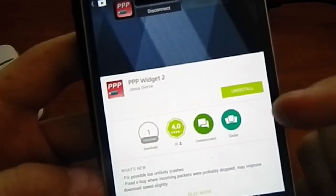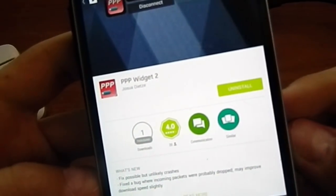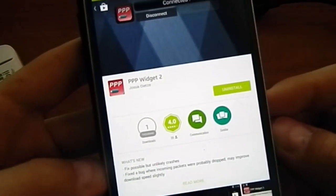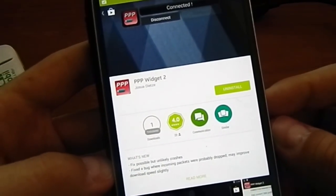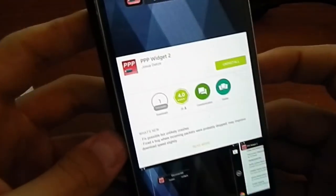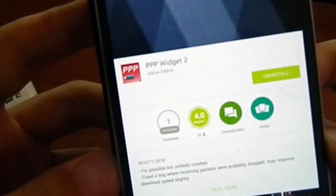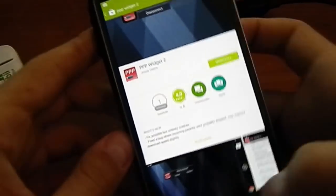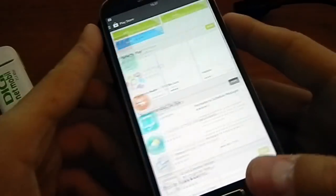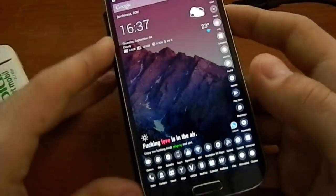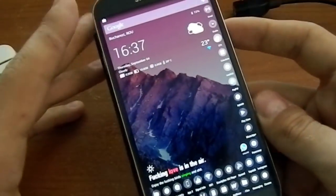You have to download this application. PPP Widget actually is not an application, it's a widget developed by Hohua Dietze or something like that. I don't know how to pronounce it. I've already downloaded it and it is installed on my device.